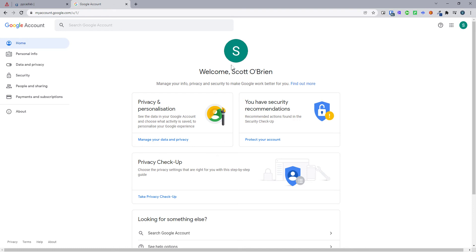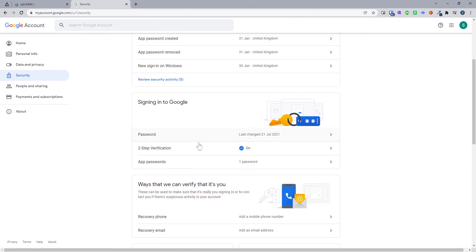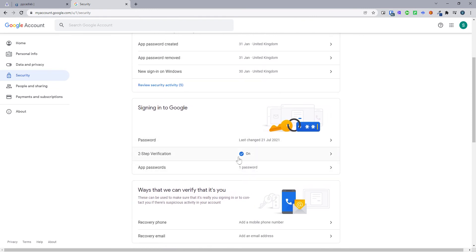Now to do this is really, really simple. I've already got two-step verification in place. What you need to do is click and come to My Account on Google. Make sure that you're logged into the Gmail that's appropriate — you can see here in the top corner this is my ppcadlab one. Come down to security on the left-hand side, then select two-step verification, and in this section turn this on. If it is off, you need to turn it on and it will ask you to log in again. Once you've logged in, that will turn it on.